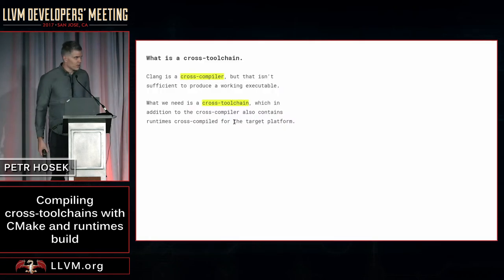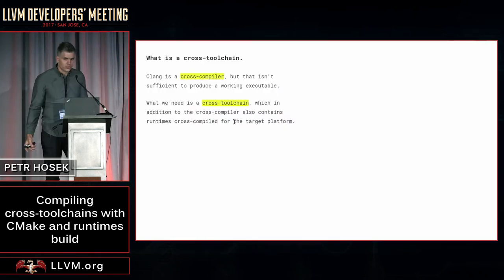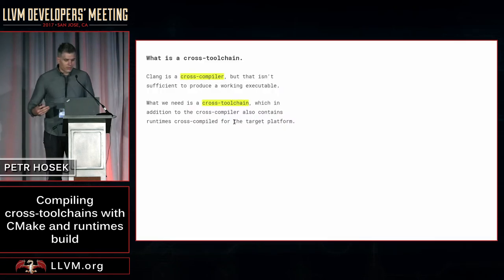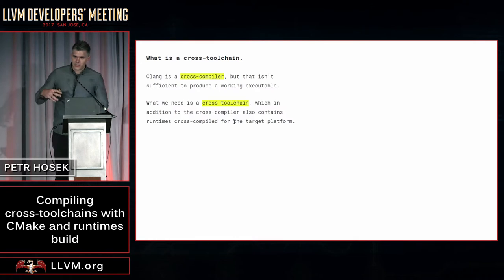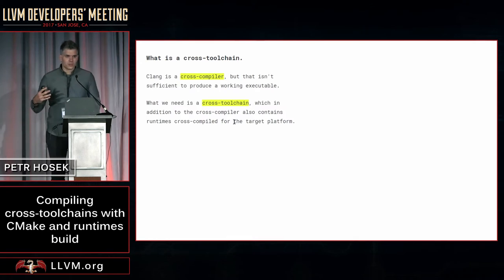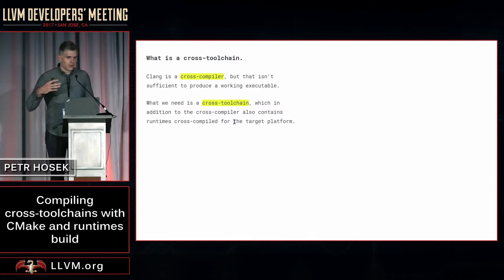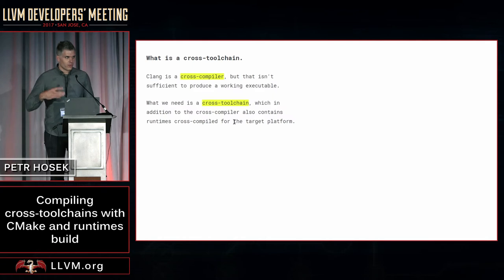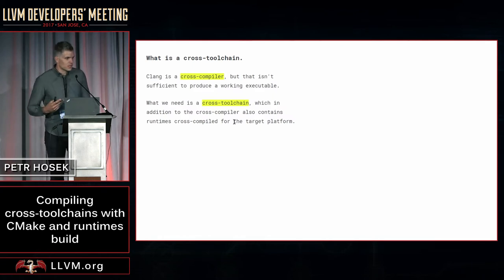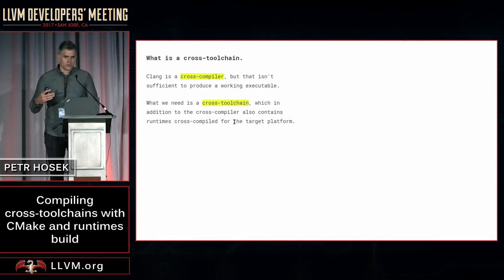So you may be wondering, what is a cross-toolchain? You're probably all aware of the fact that Clang is a cross-compiler, which means the same compiler can target multiple different platforms, both hardware and operating systems, but that on its own is not sufficient to produce a working executable.